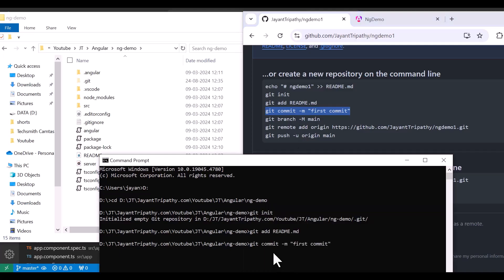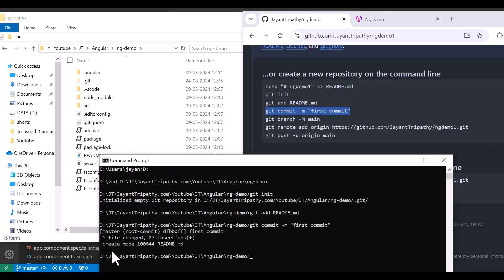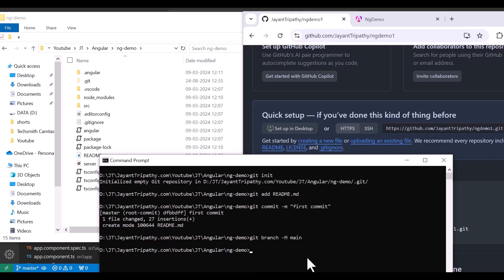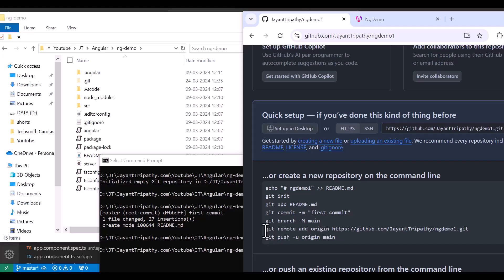Hit Enter and you can see that one file is changed and 27 insertions are there. We need to push to the main branch, so hit Enter — this code is related to the main branch.